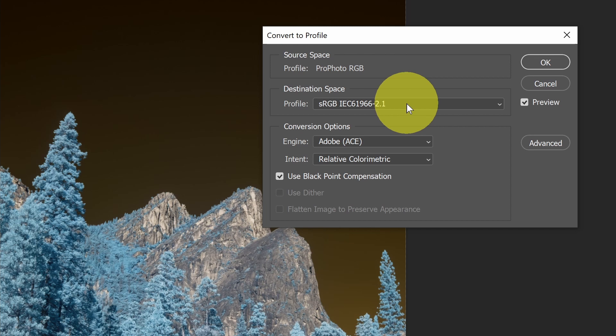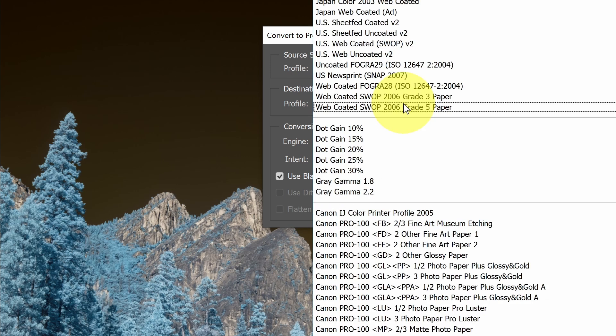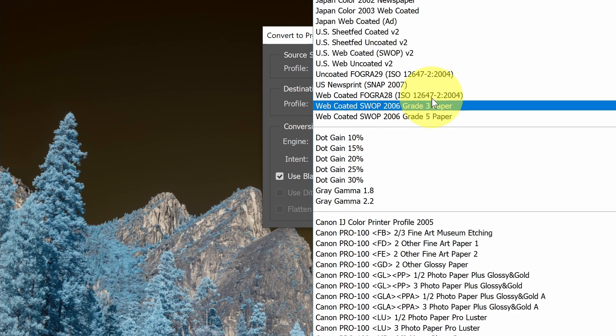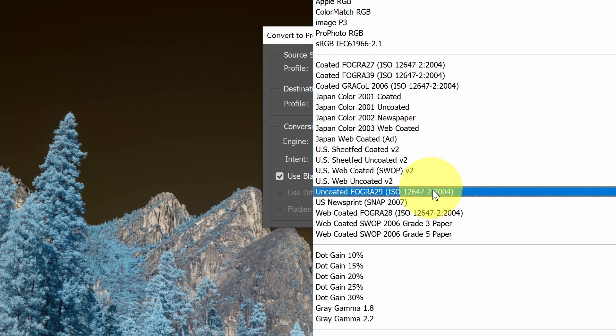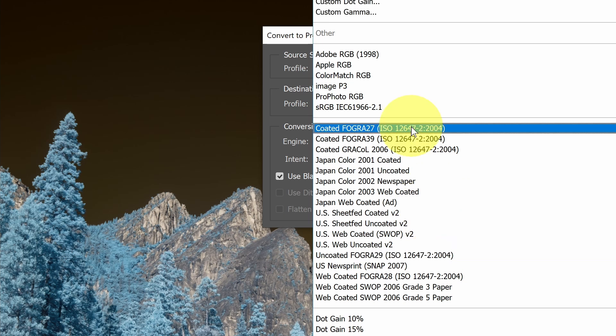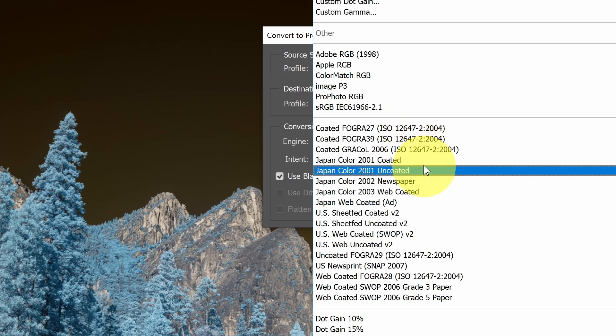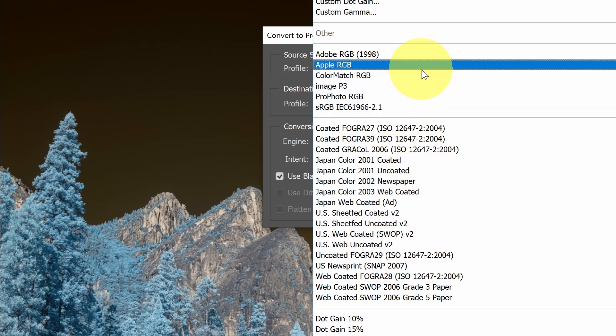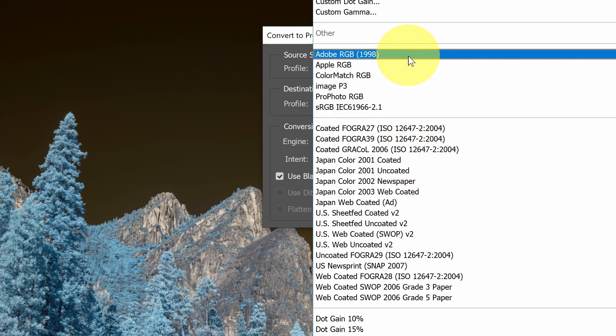Maybe you are preparing to send this to a printer, and you need to use a different color space because that's what your printer's asking for. You can select that here. You can see a ton of them available, any that you've installed for a printer or any other profile.